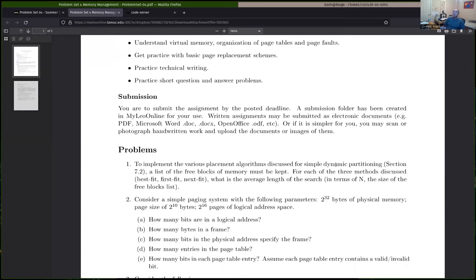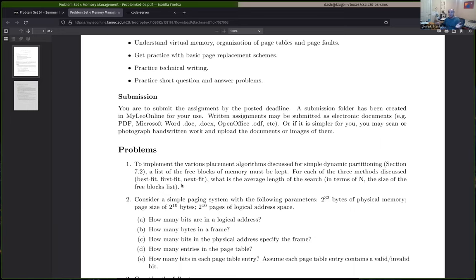Chapter seven talks about some historical approaches to managing memory — some things that led to what we think of as modern paging and segmentation systems. They call this dynamic partitioning. Dynamic partitioning is kind of a precursor to what we would call a memory segmentation approach nowadays. The idea is that instead of dividing up memory into fixed blocks, whenever there's a request to allocate some memory, we allocate exactly the amount that was requested.